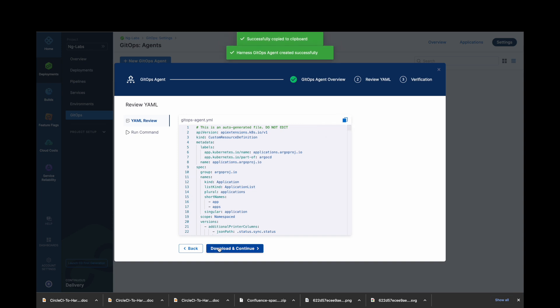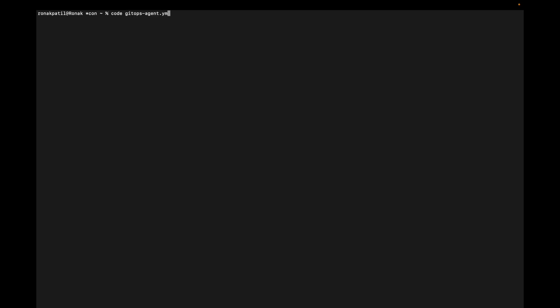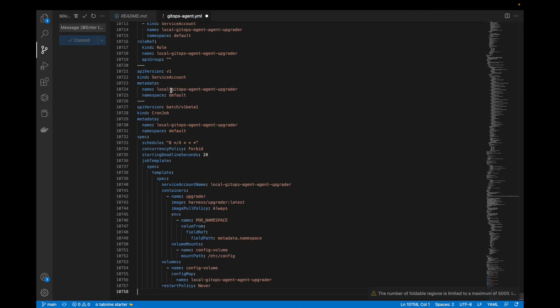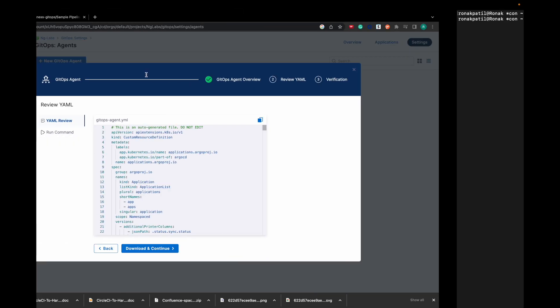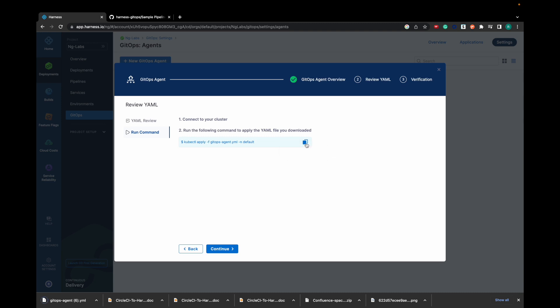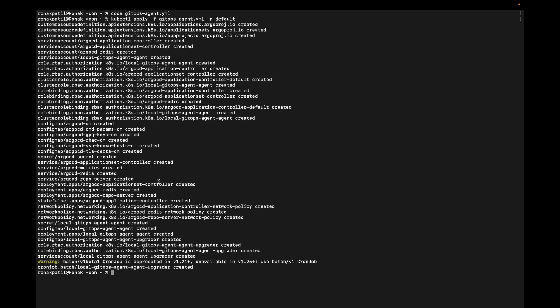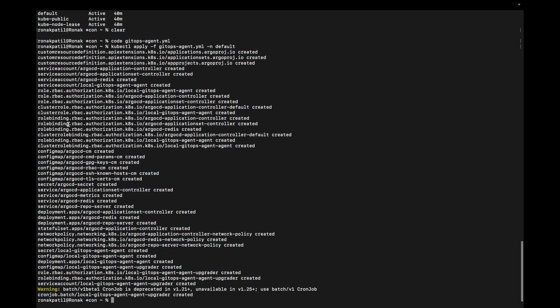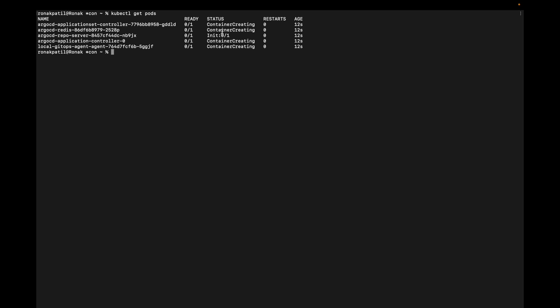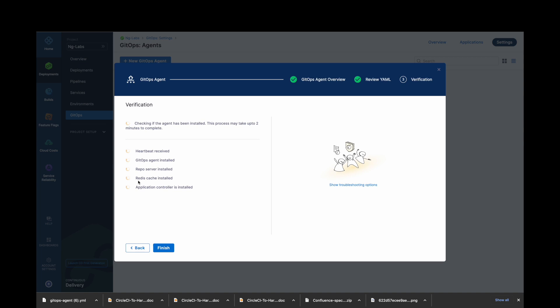Click on Continue. Now you can copy or download this YAML and apply it inside your cluster. I will copy this YAML, save it locally, and then apply it into my Kubernetes cluster. Once you apply the YAML, it will create all the required resources for the GitOps agent. Once all the resources are ready, you can see them reporting on the Harness platform. Once everything is green, click on Finish.